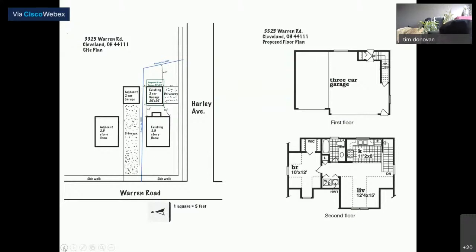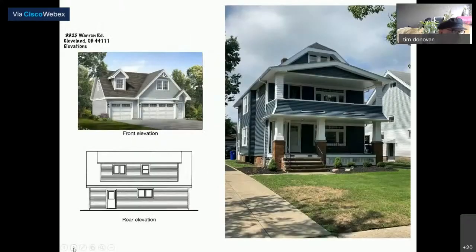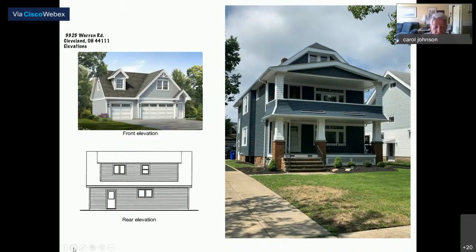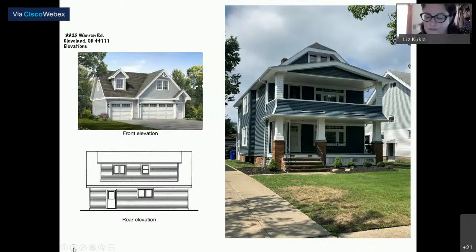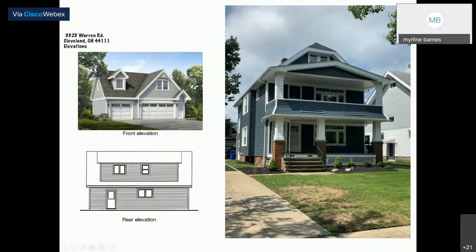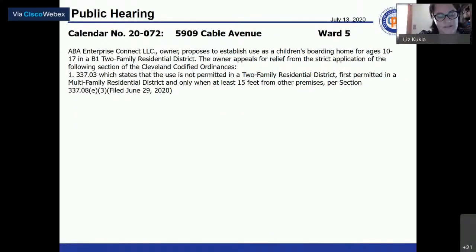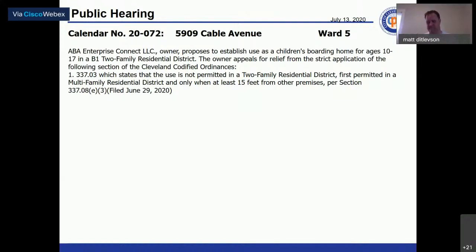A board member moves to grant the variance with the understanding that a revised plan will be submitted addressing the legal width of the driveway apron as it relates to the new three-car garage. The motion is seconded. Roll call vote: Ms. Barnes agrees, Ms. Faith yes, Ms. Britt yes, Mr. Donovan yes, Ms. Johnson yes. Calendar 20-042 is granted pending revised drawings.